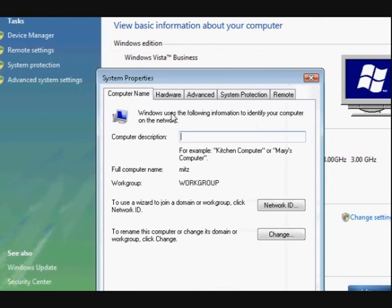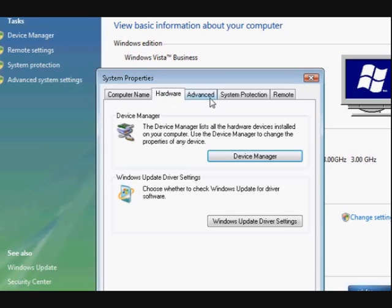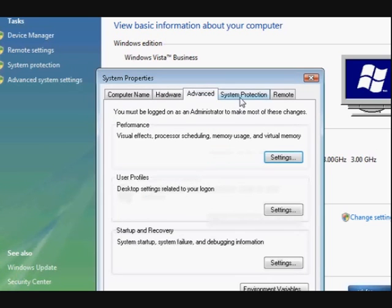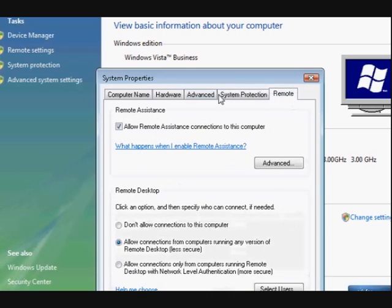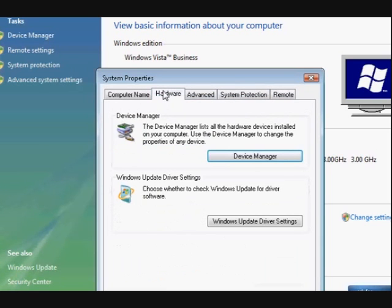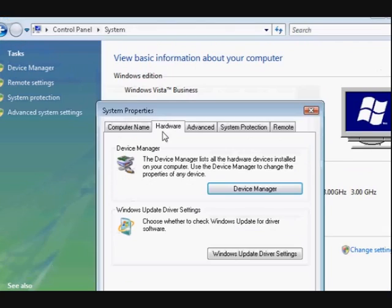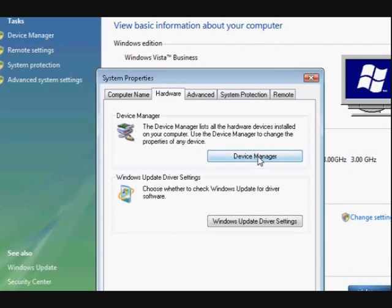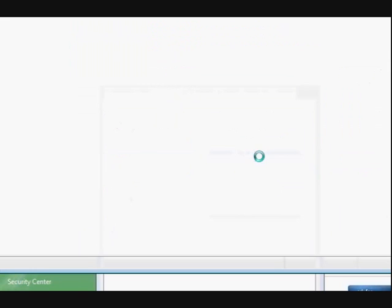hardware and stuff like that. Now hardware is pretty handy, this one, because it's got device manager in there.